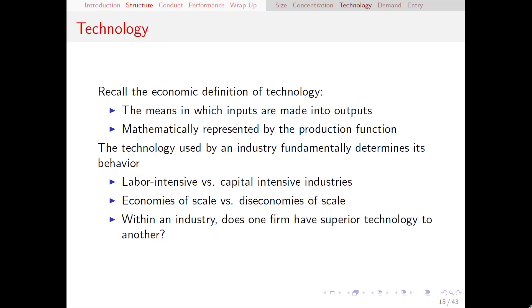Hello everyone. Since the last video was running kind of long, I'm going to continue here talking about the different components of market structure.